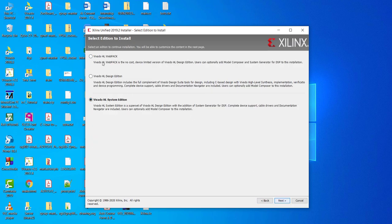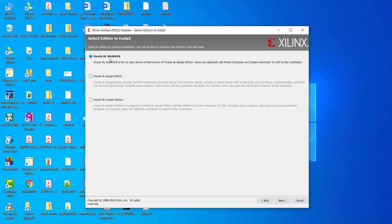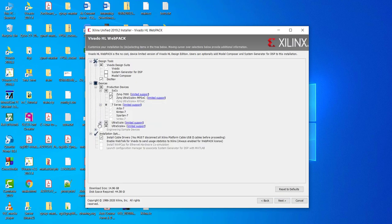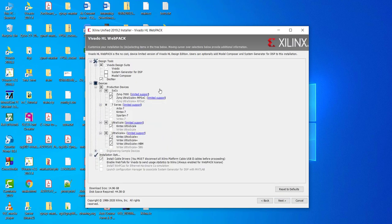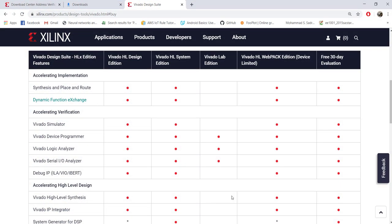For this tutorial, I am going to use the free version of Vivado, so we can choose Vivado HLx WebPACK. But I will show you how to do licensing if you have a license for the Design or System editions. Here you can choose the target FPGA devices. WebPACK, the main limitation is it doesn't support all the FPGA devices.